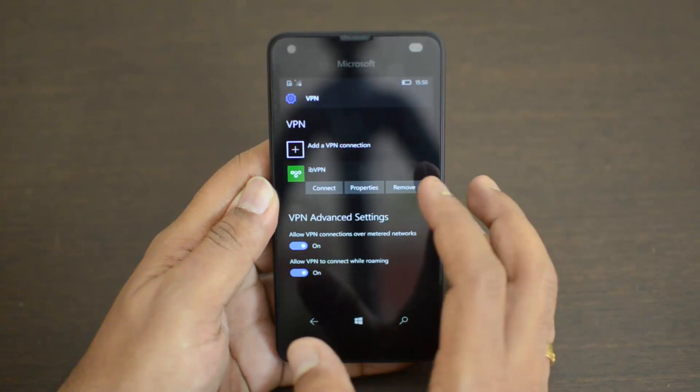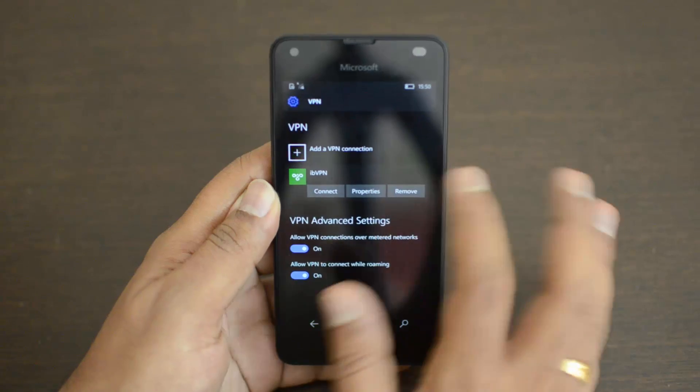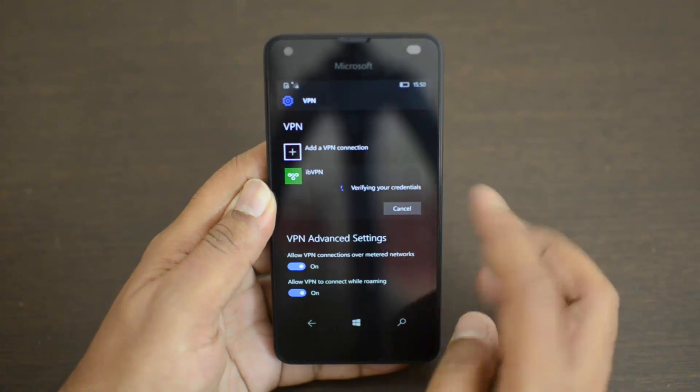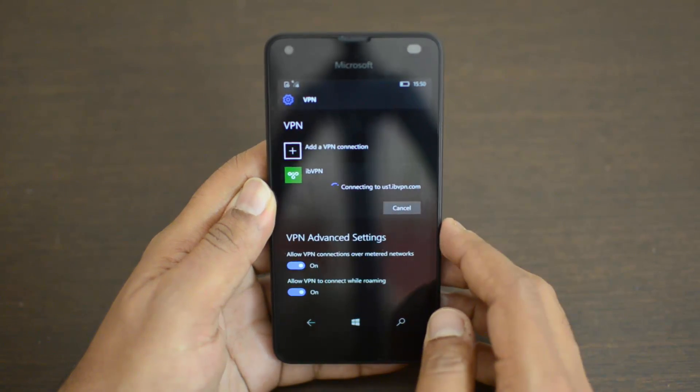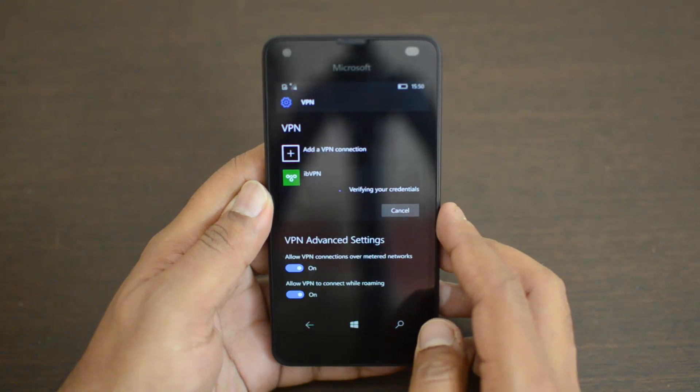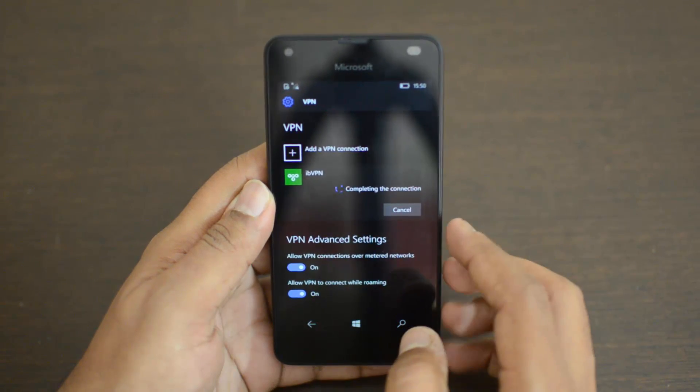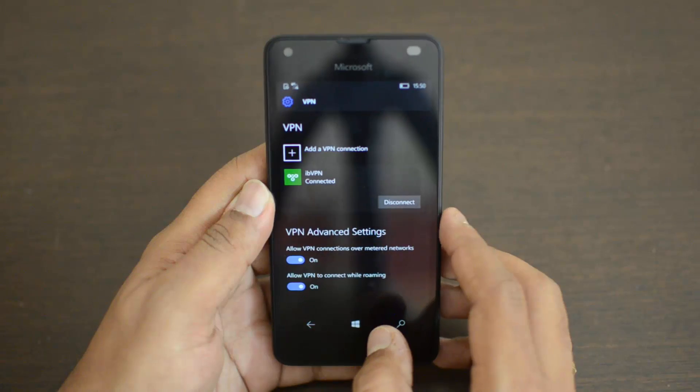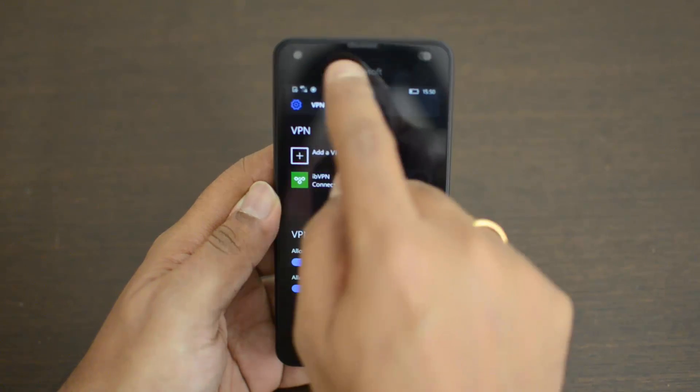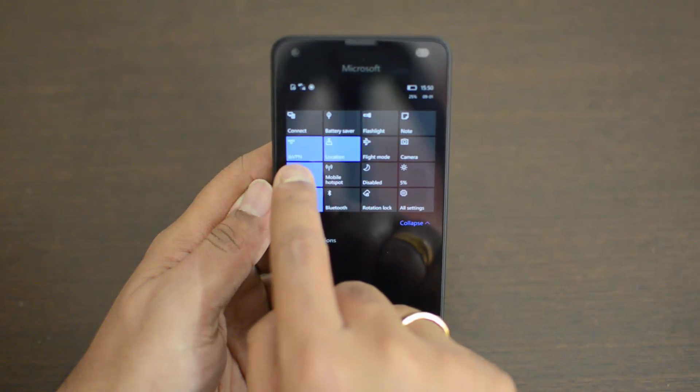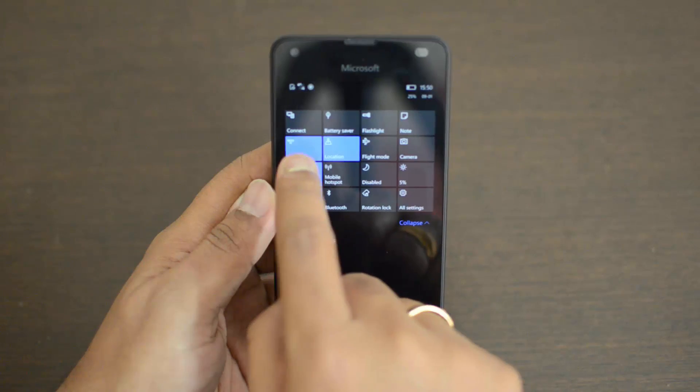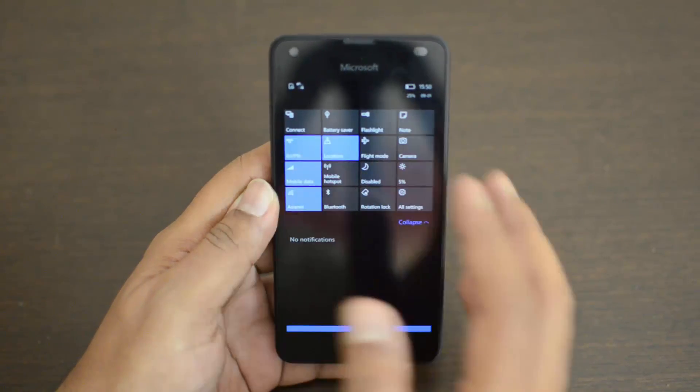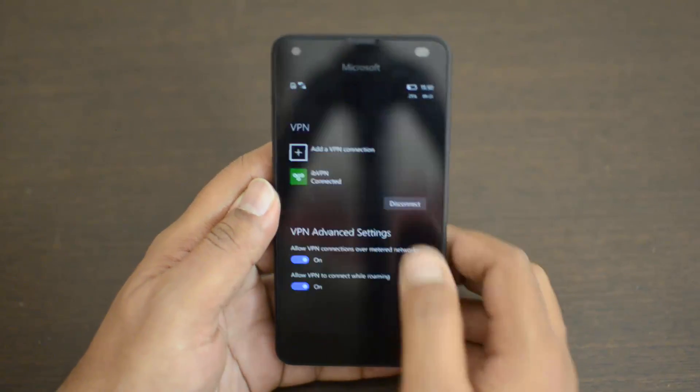Now let's go and connect it. Just click here and it will verify your credentials. You can see it's now connecting. It will just take a couple of seconds - completing the connection, and now it's connected. Once it is connected, if you go to the notification center with the quick toggles, ibVPN is connected. So VPN is now ready for action.